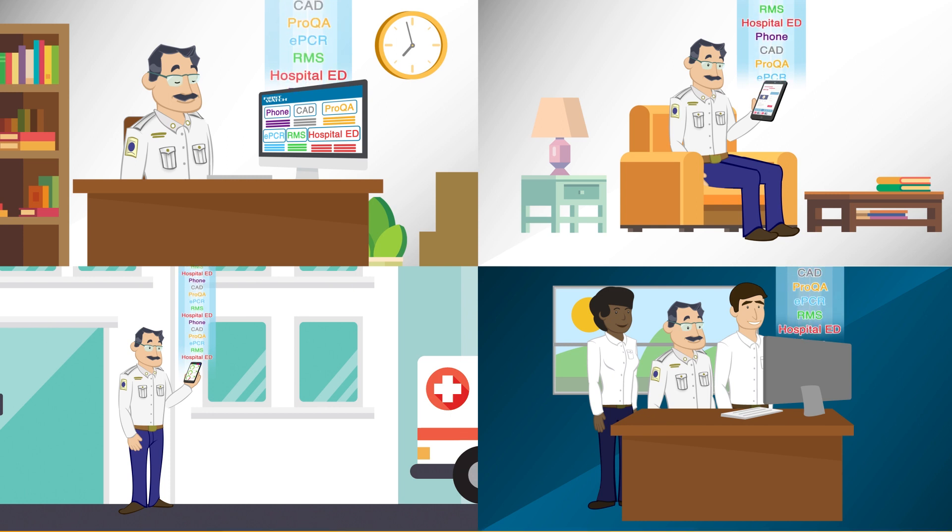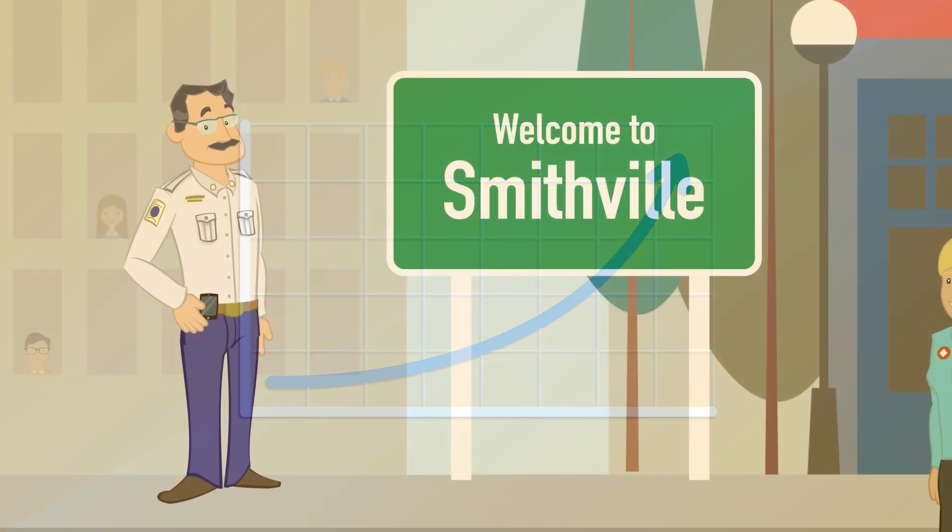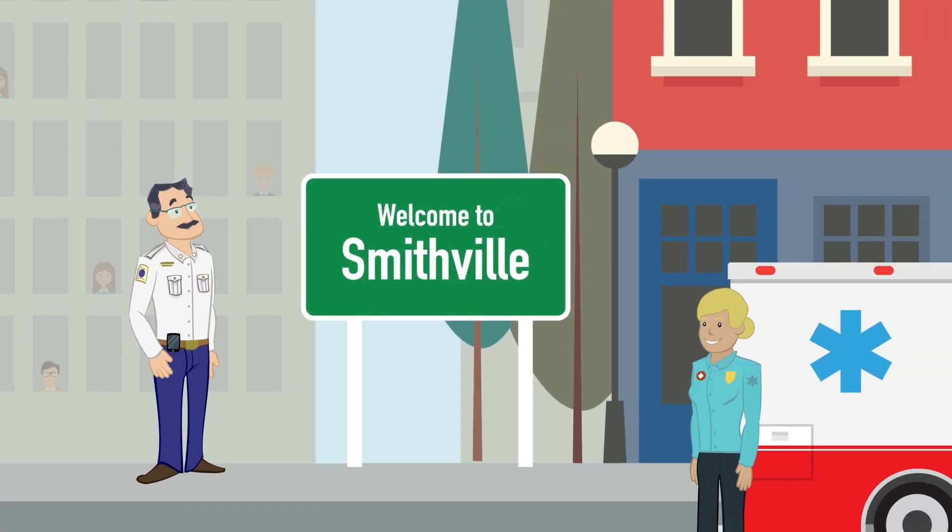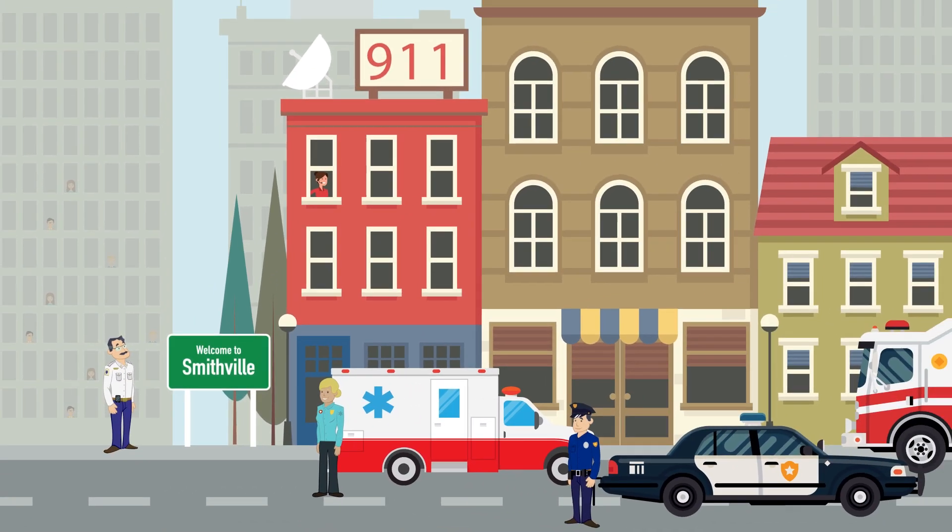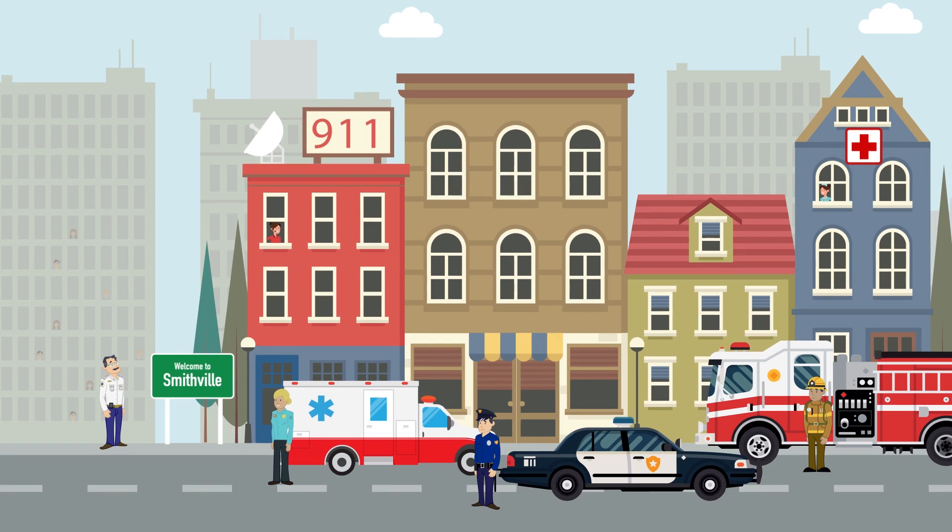With First Watch and its real-time feedback, Phil is seeing steady improvements. Now he can focus on what really matters most, keeping the community and his team safe and healthy.